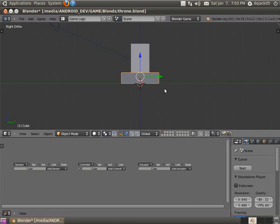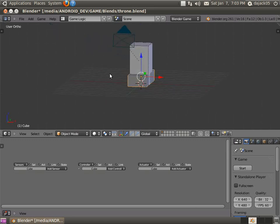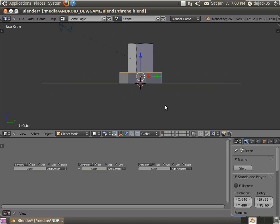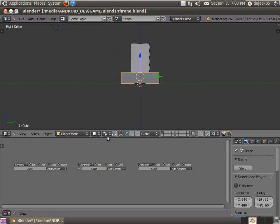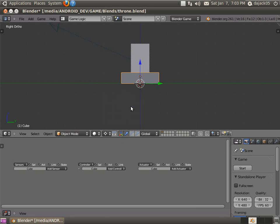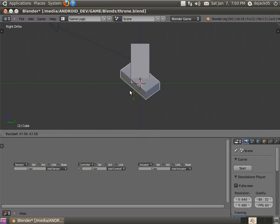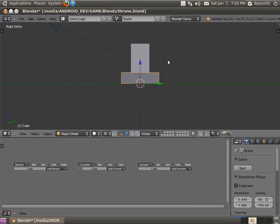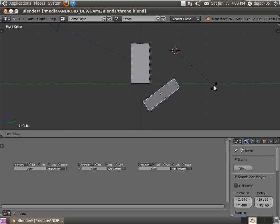What we're going to do is we're going to change our pivot point to 3D cursor. So now everything moves around the 3D cursor. So if I put it up here, it'll move around there. Okay. It'll scale away from there. If I put it back to the center point, it'll scale away from the center point. And that's exactly what we want.